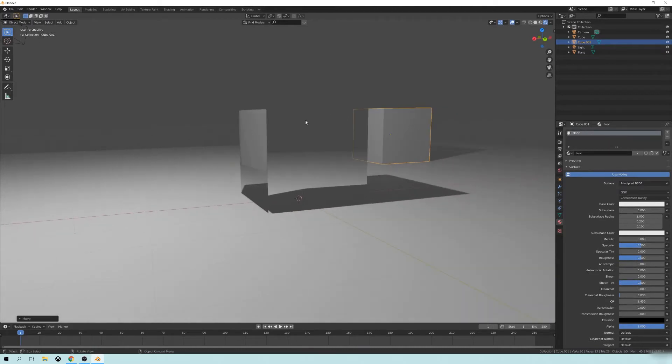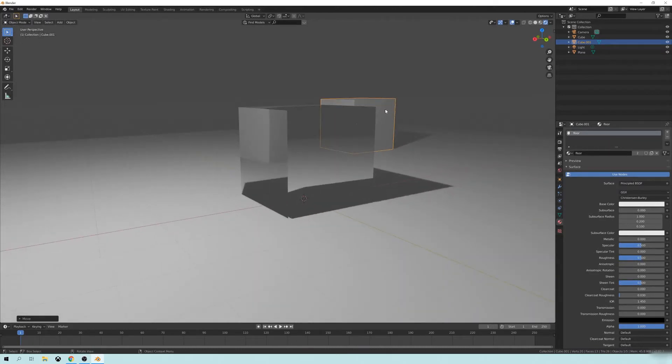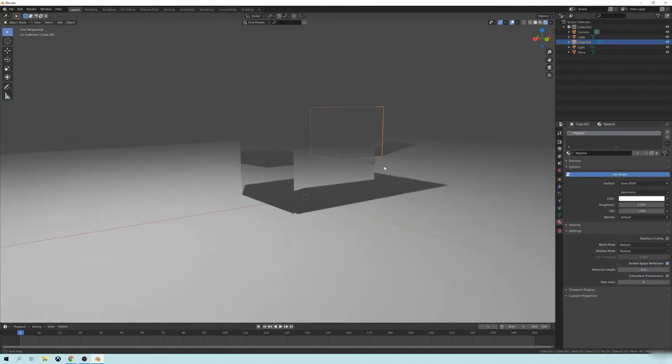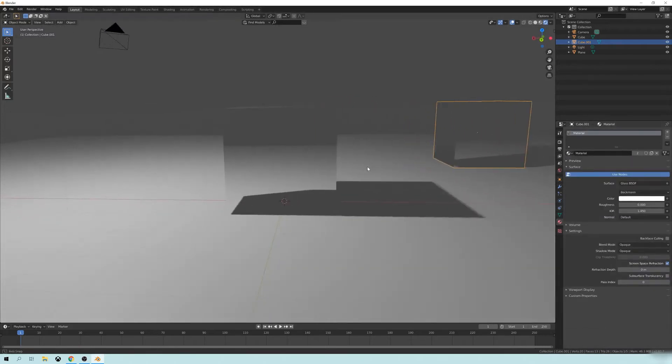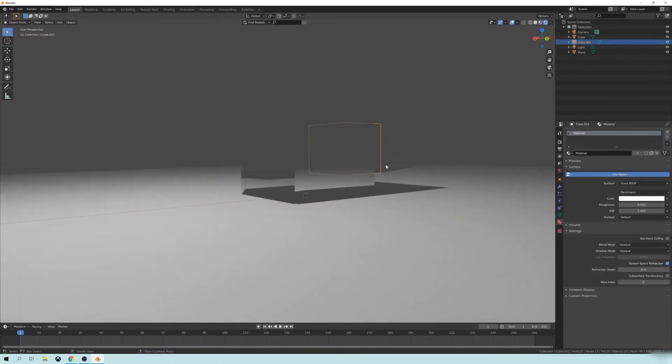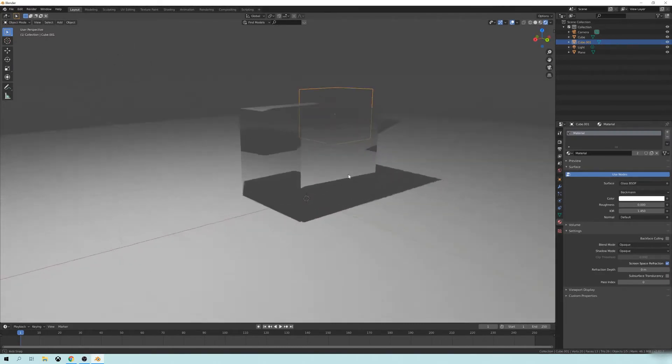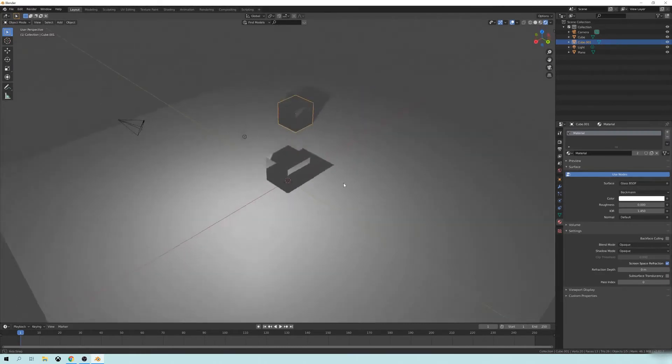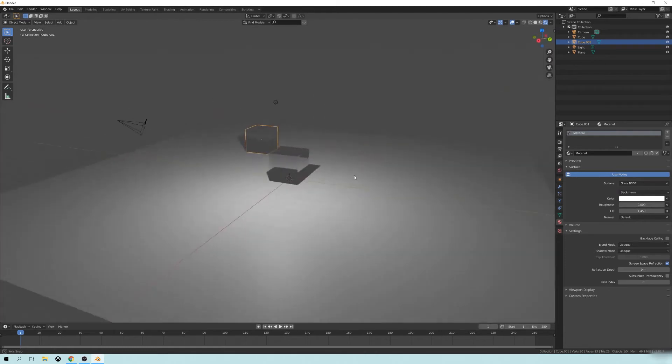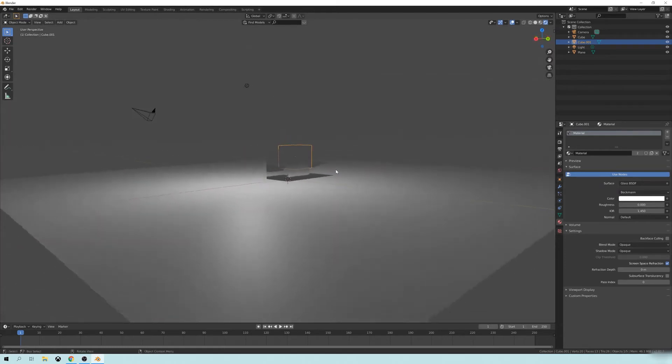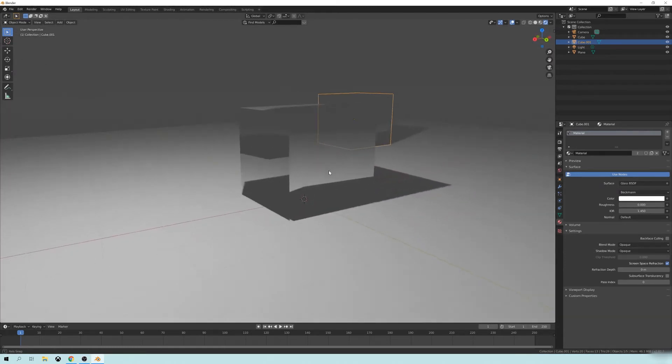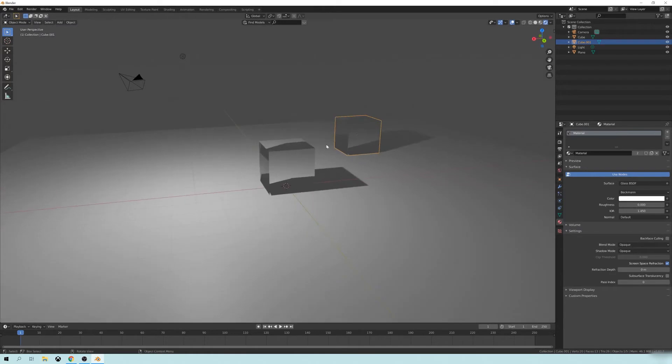But the problem comes in if I take this object and I want to make this also a refraction. So if I change that to refraction, you see, you can't really see the object back there. It's no longer really refracted. It's no longer refracting the object as a real glass object.